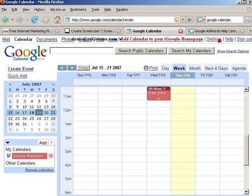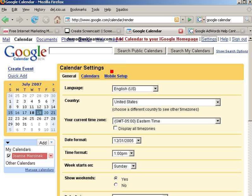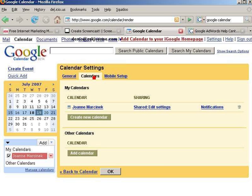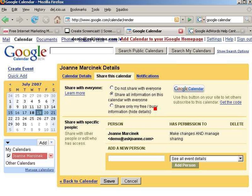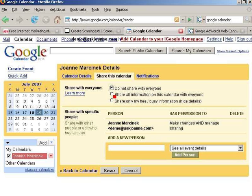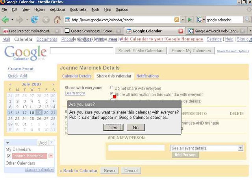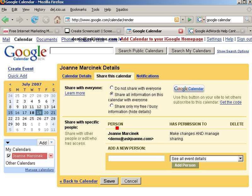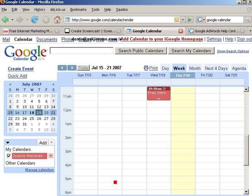I'm going to go into Settings, Calendars, and then Sharing Options. I'm going to choose the option that says 'share all information on this calendar with everyone.' They ask me if I'm sure because public calendars will appear in Google Calendar Searches. Yes. Then I'm going to click Save. This is now a public calendar.